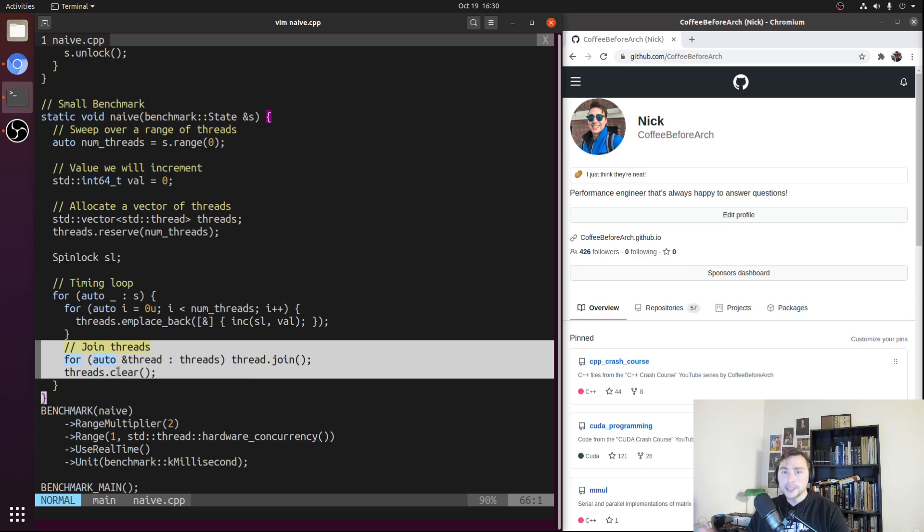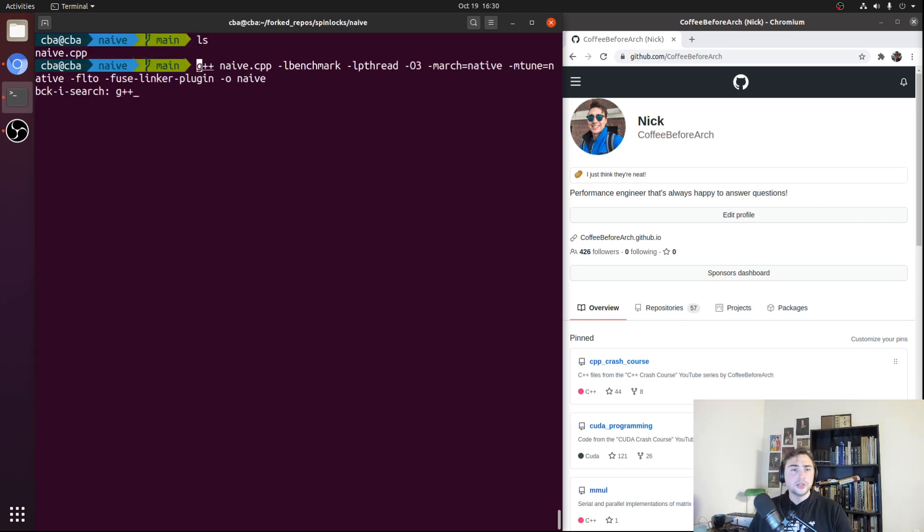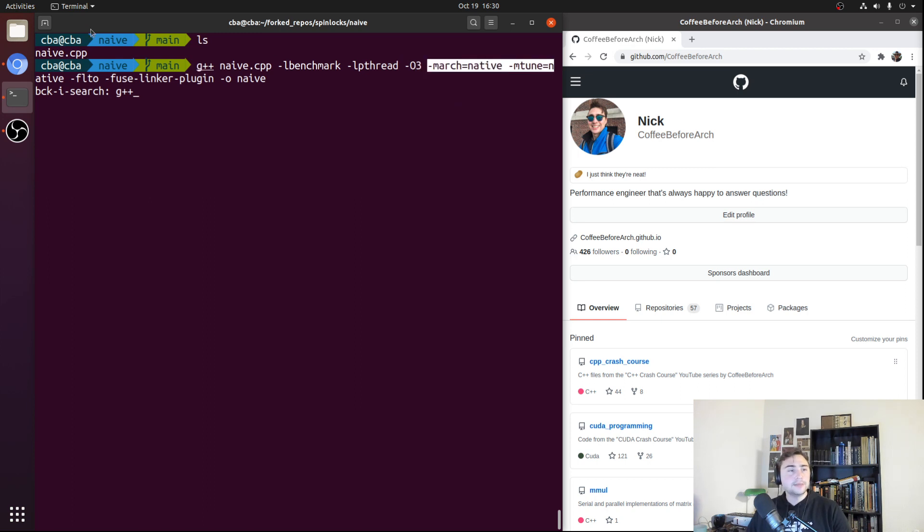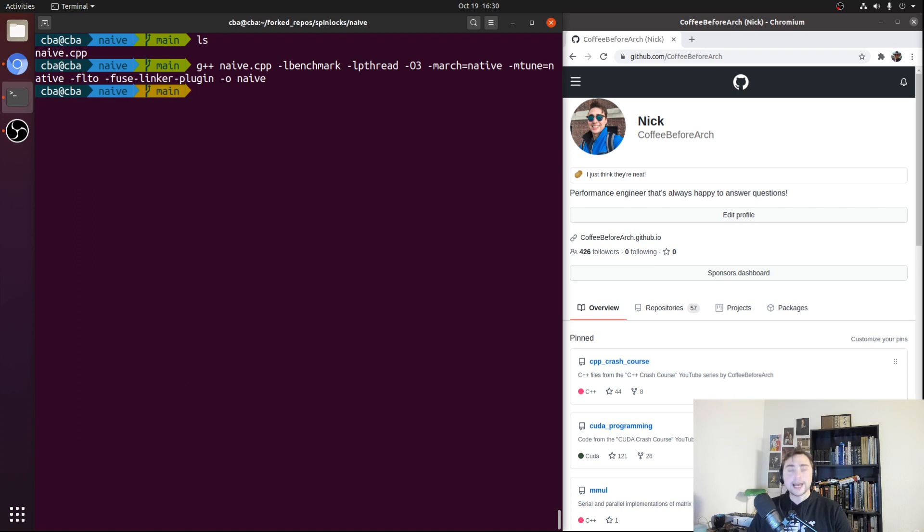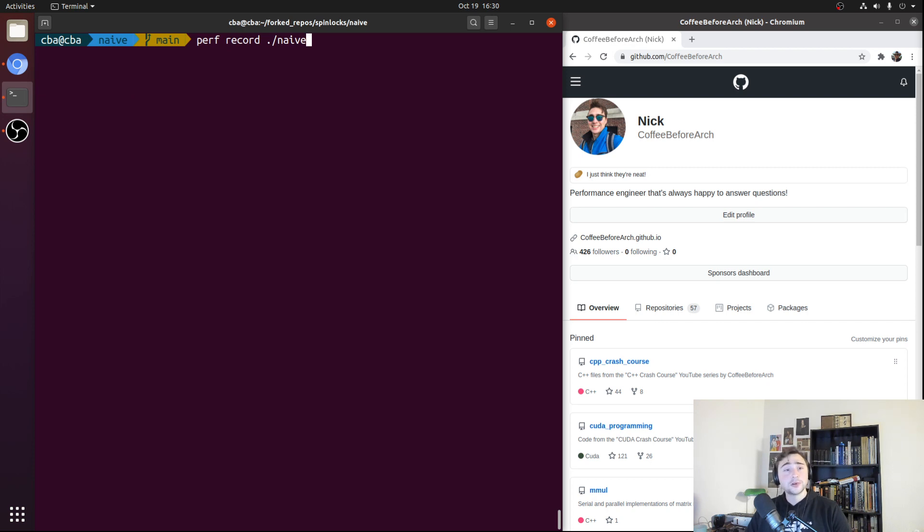Let's go ahead and compile this and run it. We'll use g++ for this. We'll turn on O3 optimization and march and mtune equals native and link time optimization, call the output naive. Let's go ahead and run it. We'll run it with perf record so we can look at the assembly afterwards.